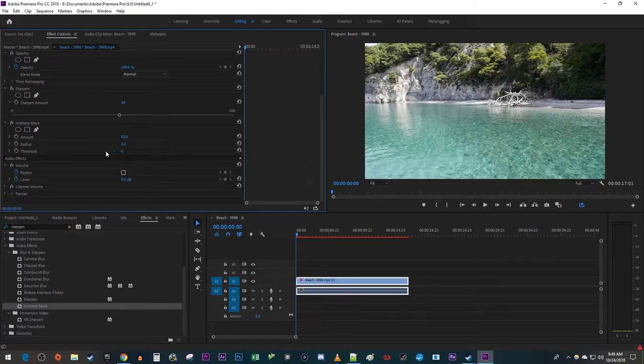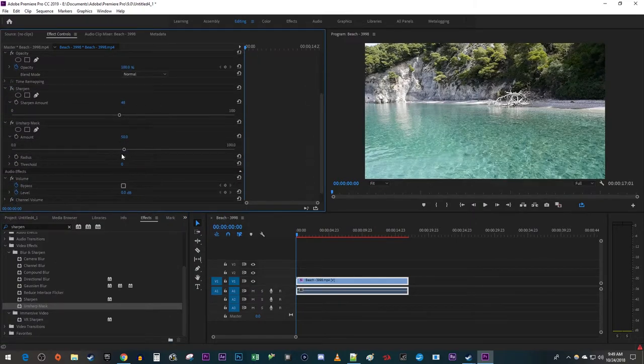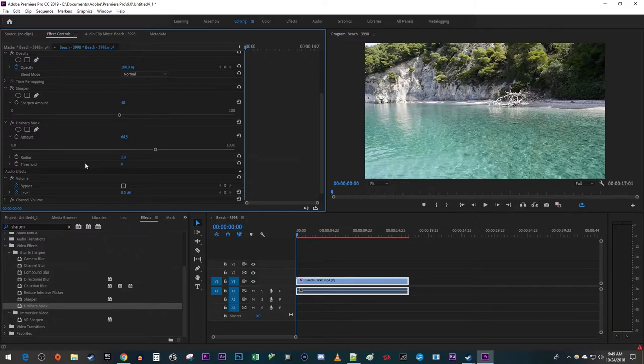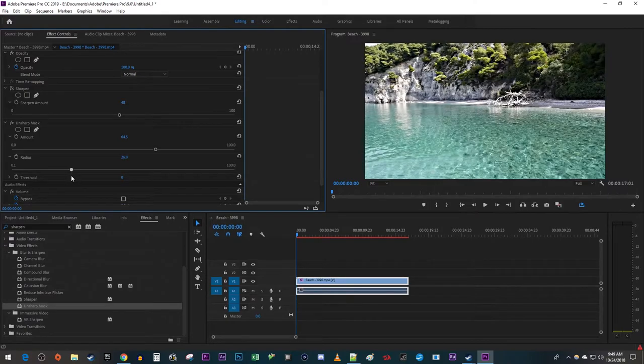Under the Unsharp Mask effect, the amount is going to increase how much sharpening is in your clip. The radius is going to increase the thickness of the sharpening lines to give you a clearer image.